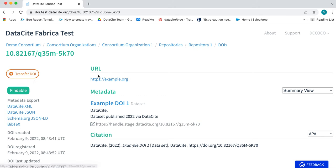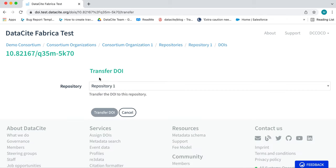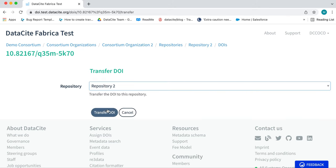As you can see, I've now clicked onto the DOI record and the DOI number is appearing at the top. On the left there's the Transfer DOI button. Click here and then select the repository to where you would like to transfer the DOI.